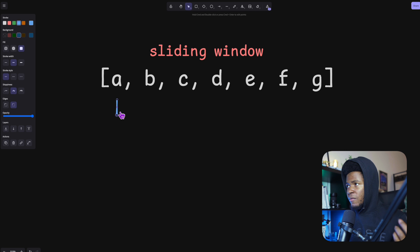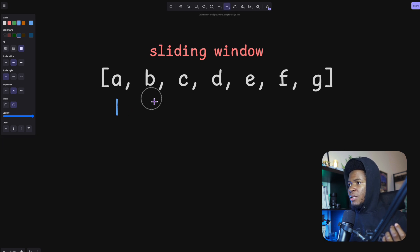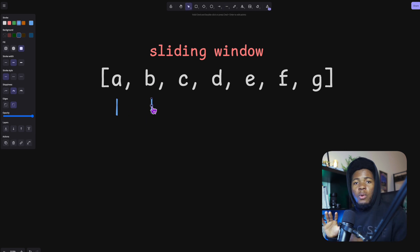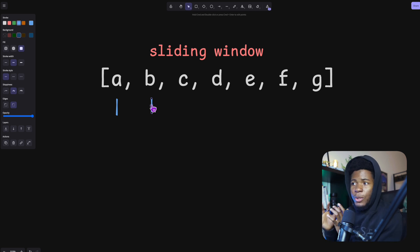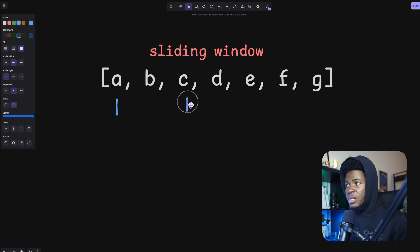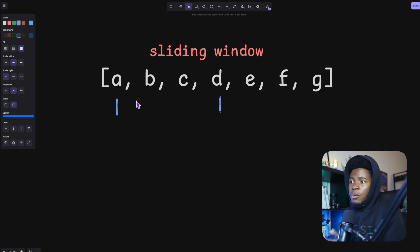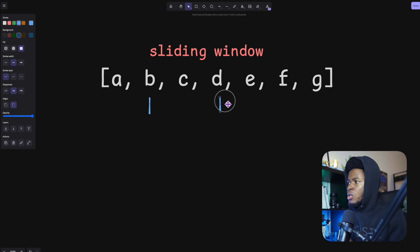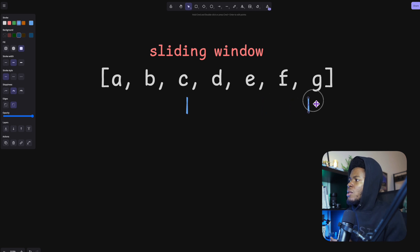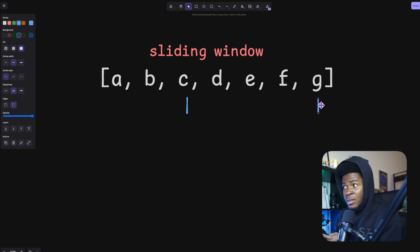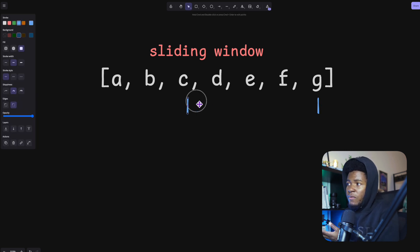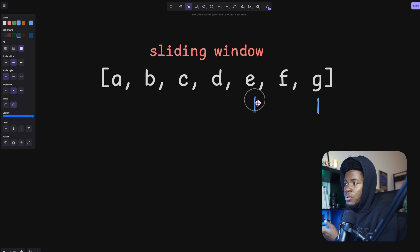With the sliding window technique you define a window, and your window can start from A to B. What you'll be doing for the rest of the solution is expanding and compressing your window. So you expand your window to C, then to D, then at some point you'd have to shift the left side of the window to maybe B, then expand to E, and you keep going until you get to the end.